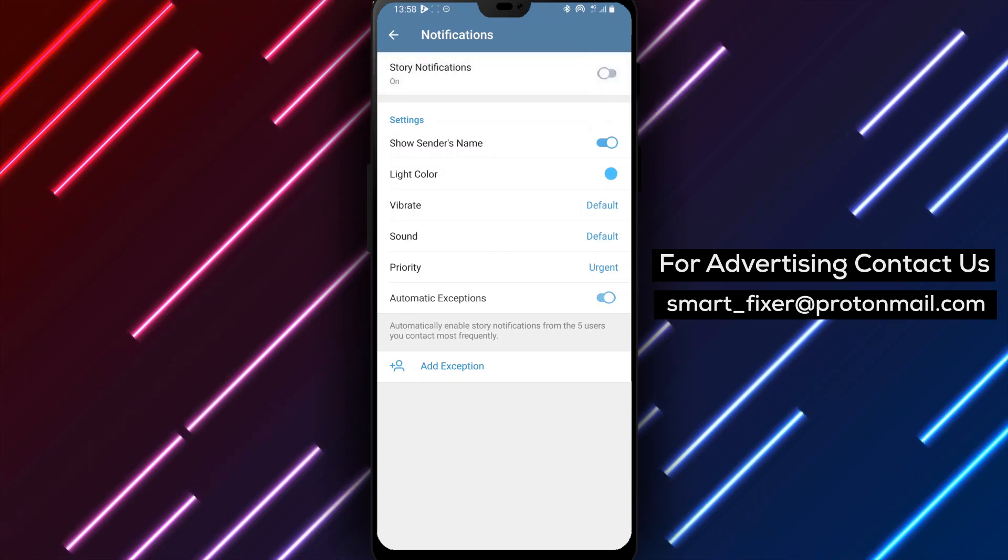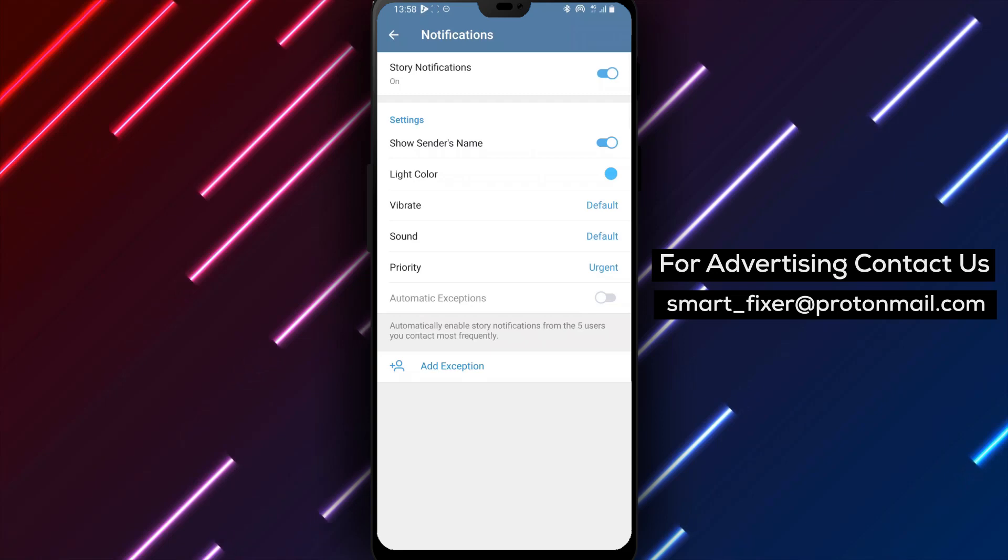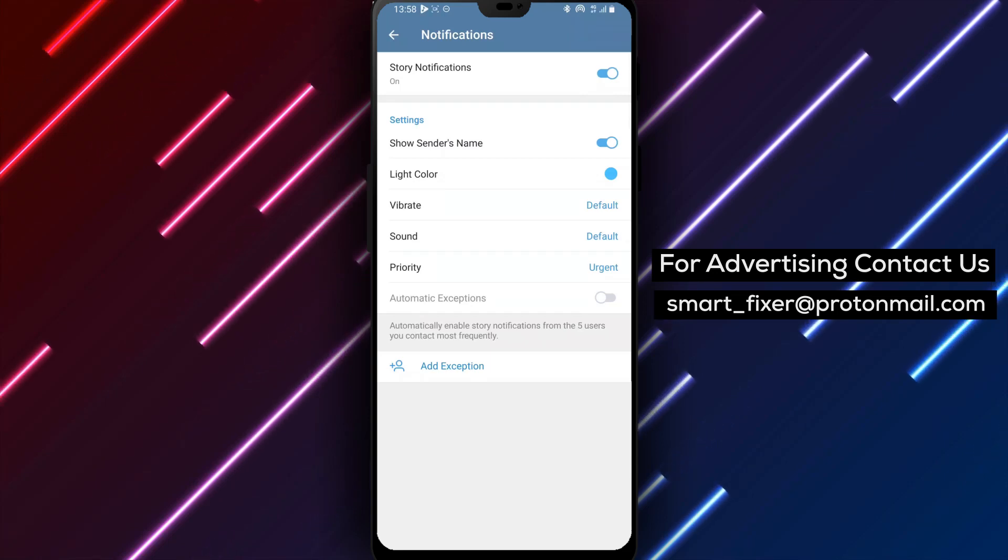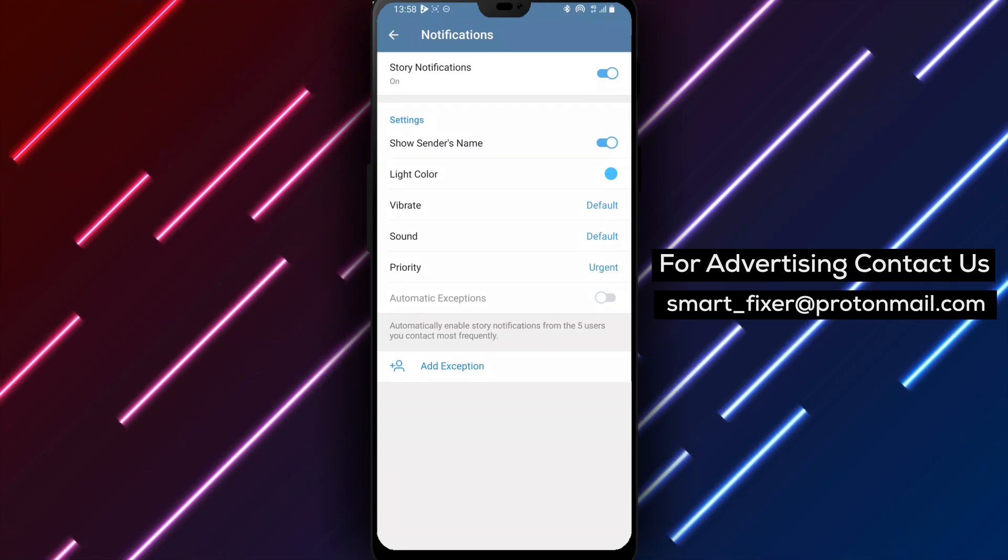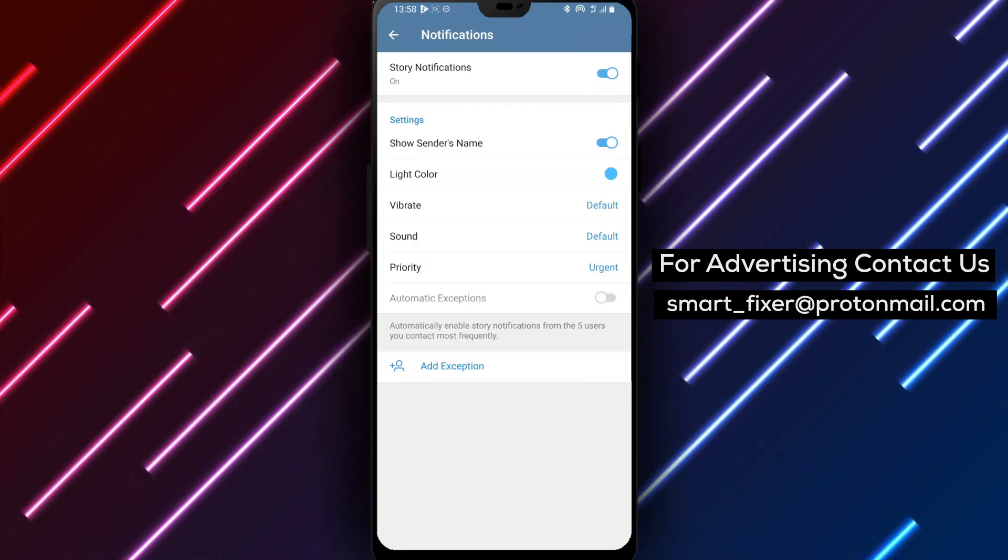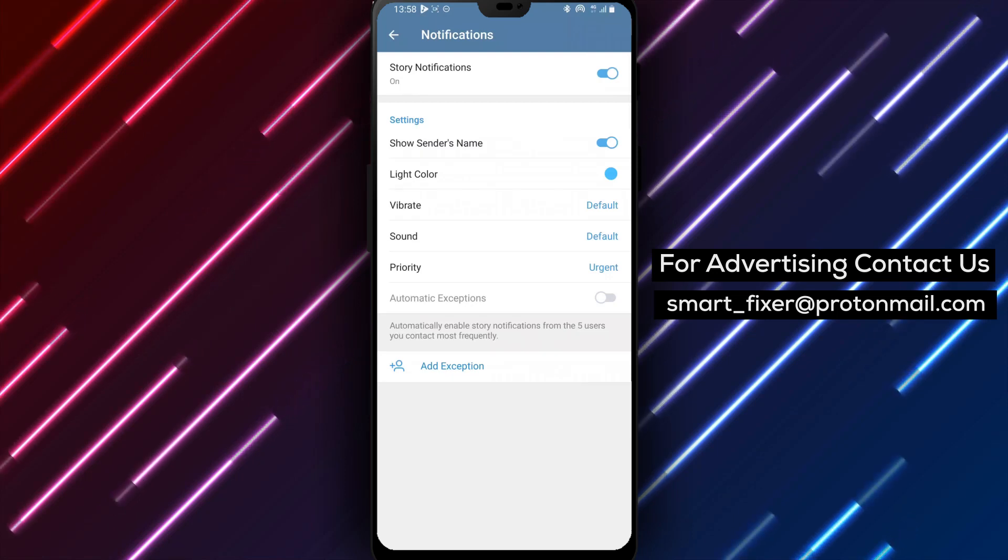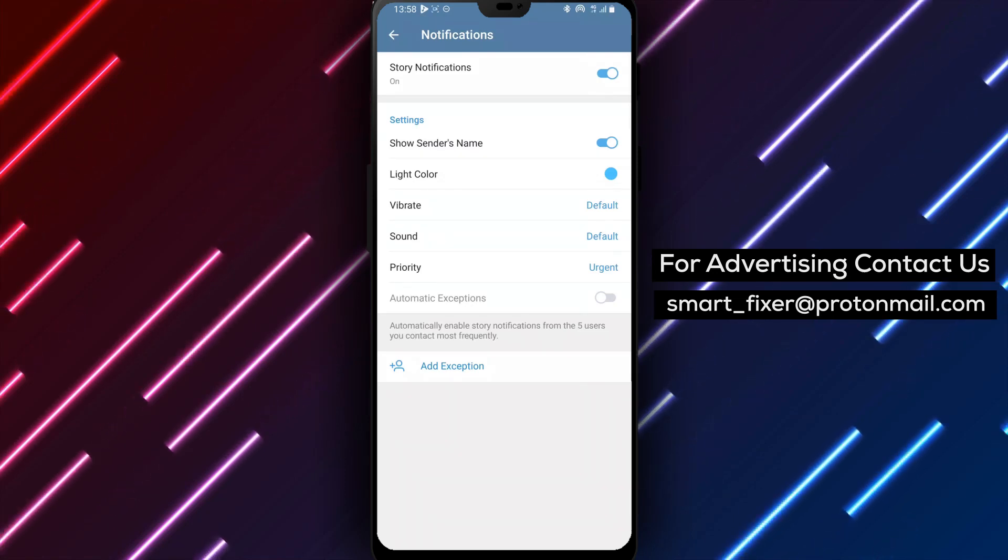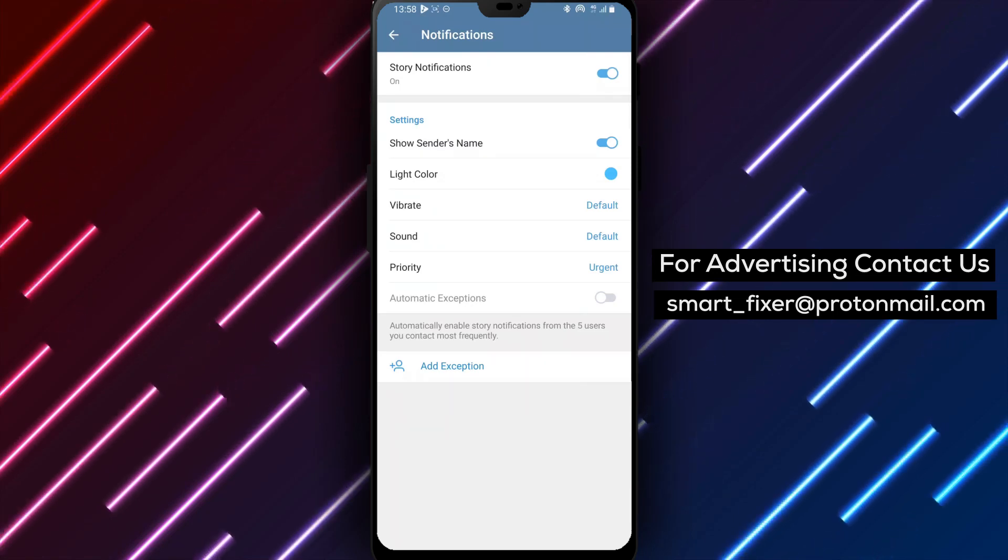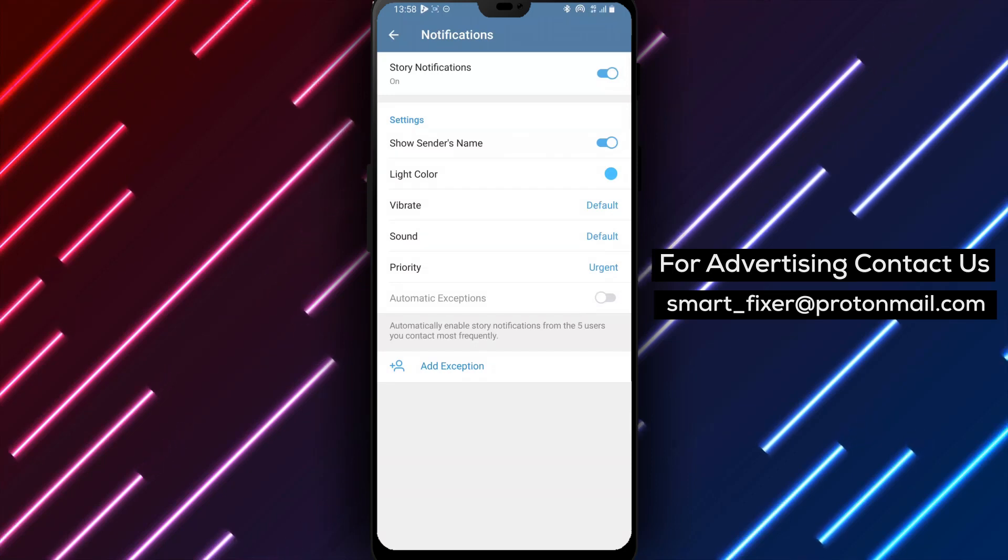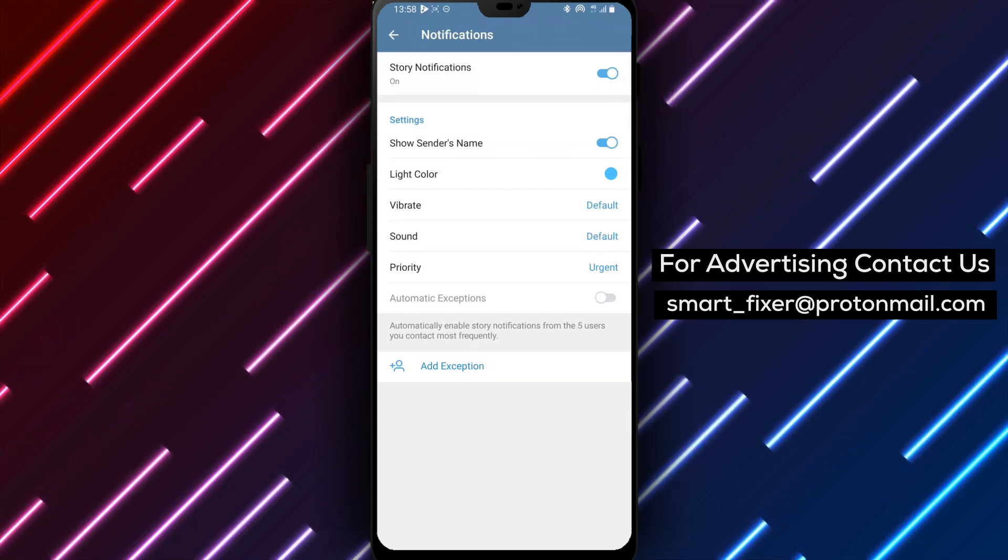Ensuring that you never miss any interesting updates from your contacts, enabling story notifications allows you to stay connected with the dynamic world of Telegram stories, keeping you entertained and informed at all times. Thank you for watching, and enjoy staying in the loop with all the captivating stories on Telegram.